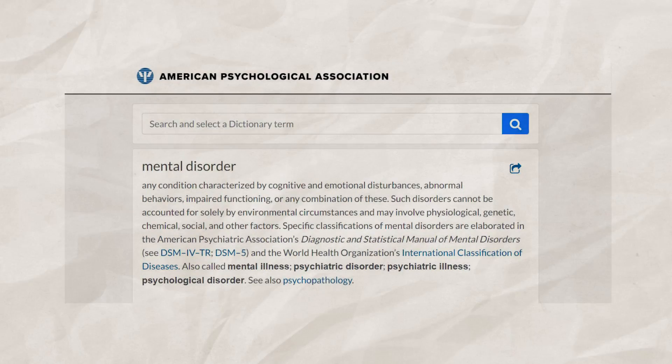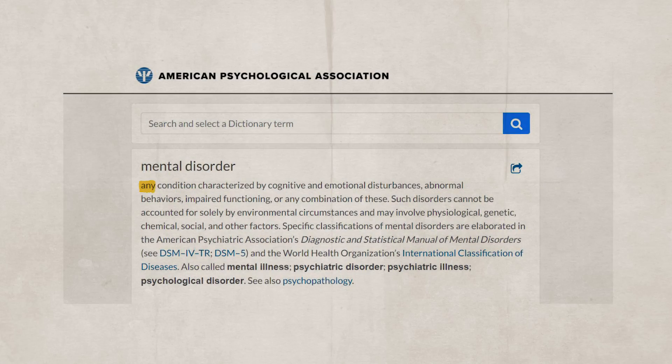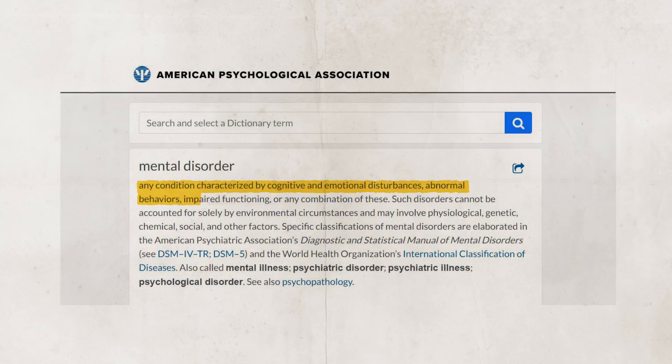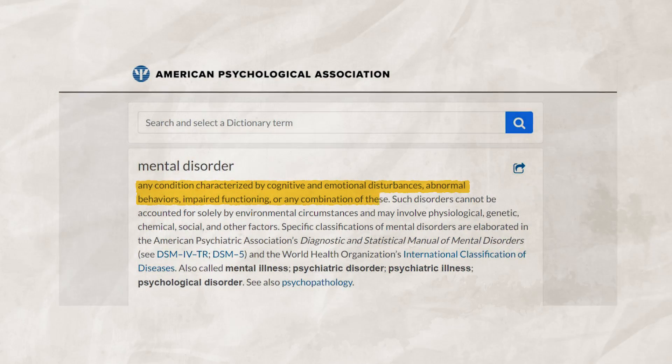Going back to the opening questions, the APA has classified a psychological disorder as any condition characterized by cognitive and emotional disturbances, abnormal behaviors, impaired functioning, or any combination of these. Such disorders cannot be accounted for solely by environmental circumstances and may involve psychological, genetic, chemical, social, and other factors. Psychological disorders create a disturbance in an individual's life and lead to dysfunctional behaviors.